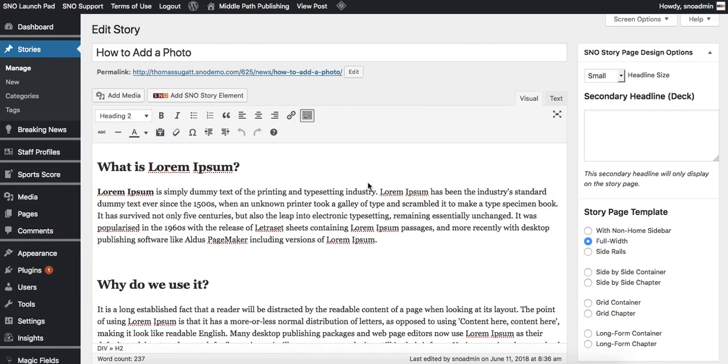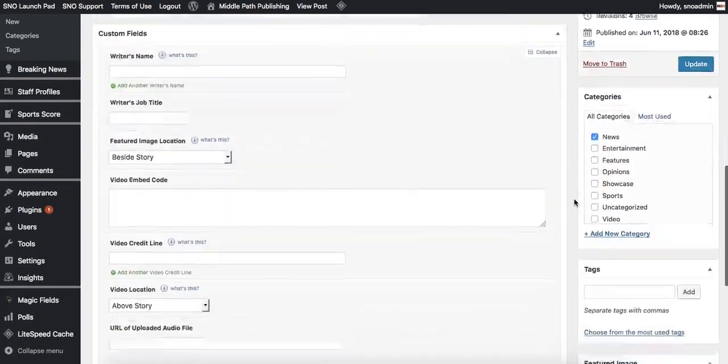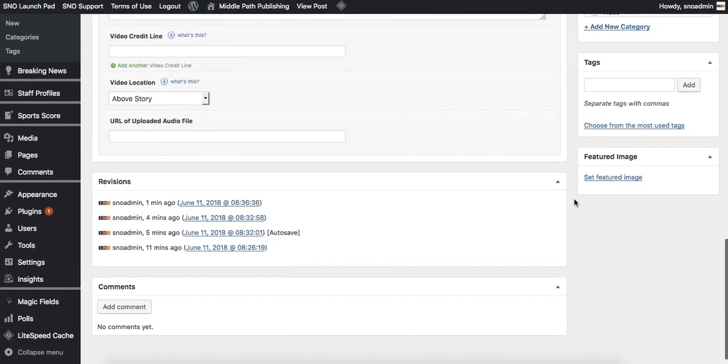There are two main ways to add images to your stories. The first way is a method we advise you do every single time and that's setting a featured image. We have a whole video on how to do this on our help site.